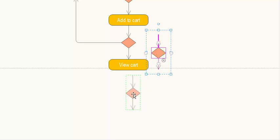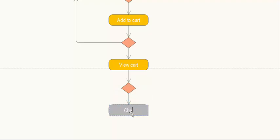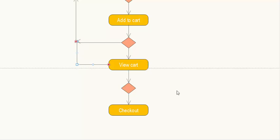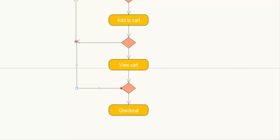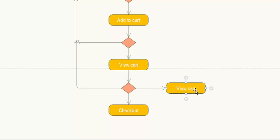After viewing the shopping cart, there are multiple options: the first is to proceed to checkout; the second is to do more shopping; and the third option is to update the shopping cart.